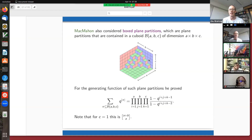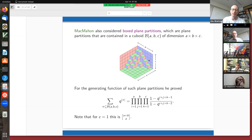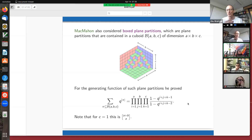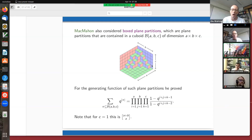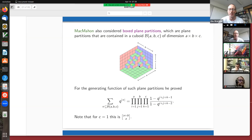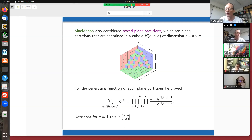You can also consider plane partitions constrained to a box with three dimensions a, b, c, and it still gives a nice product. This was already discovered by MacMahon — one of my favorite formulas in combinatorics. If c = 1 so the height can only be one, you just have a single layer, and you're looking at partitions contained in a rectangle, which gives back the Q-binomial coefficient. So this is a three-dimensional analog of a Q-binomial coefficient.